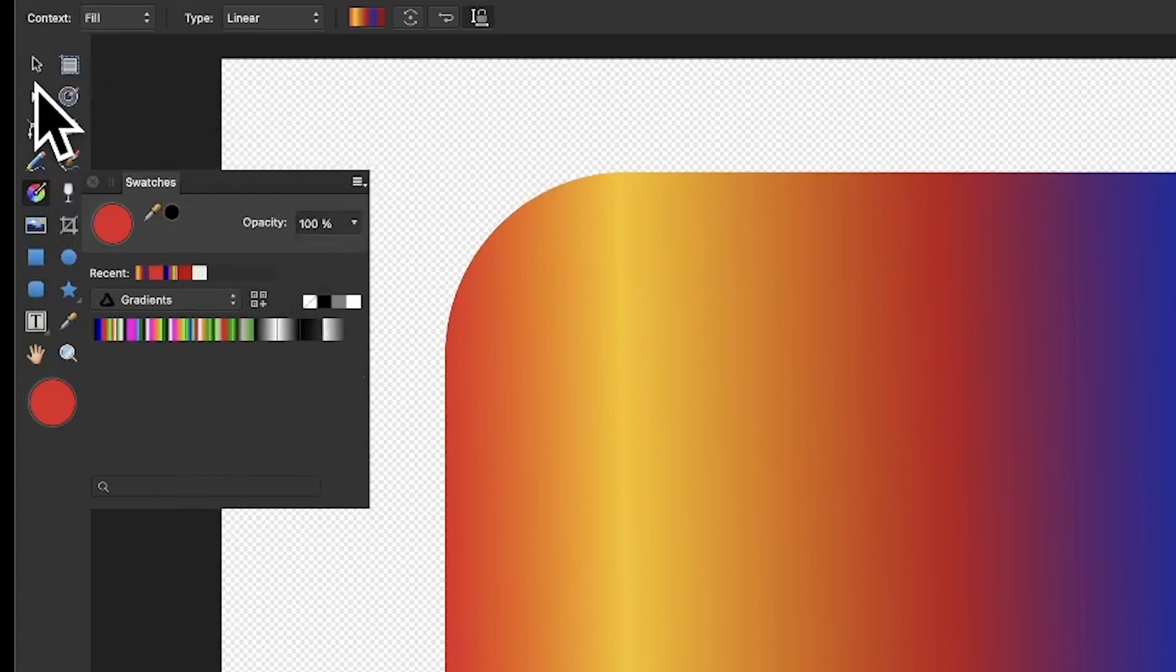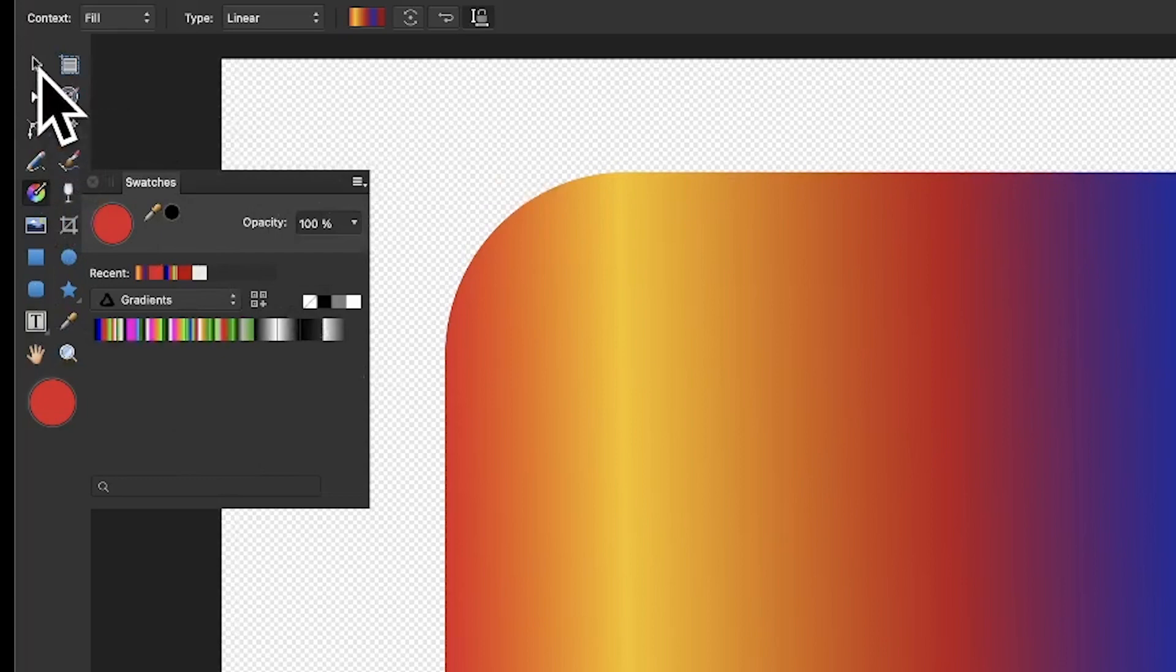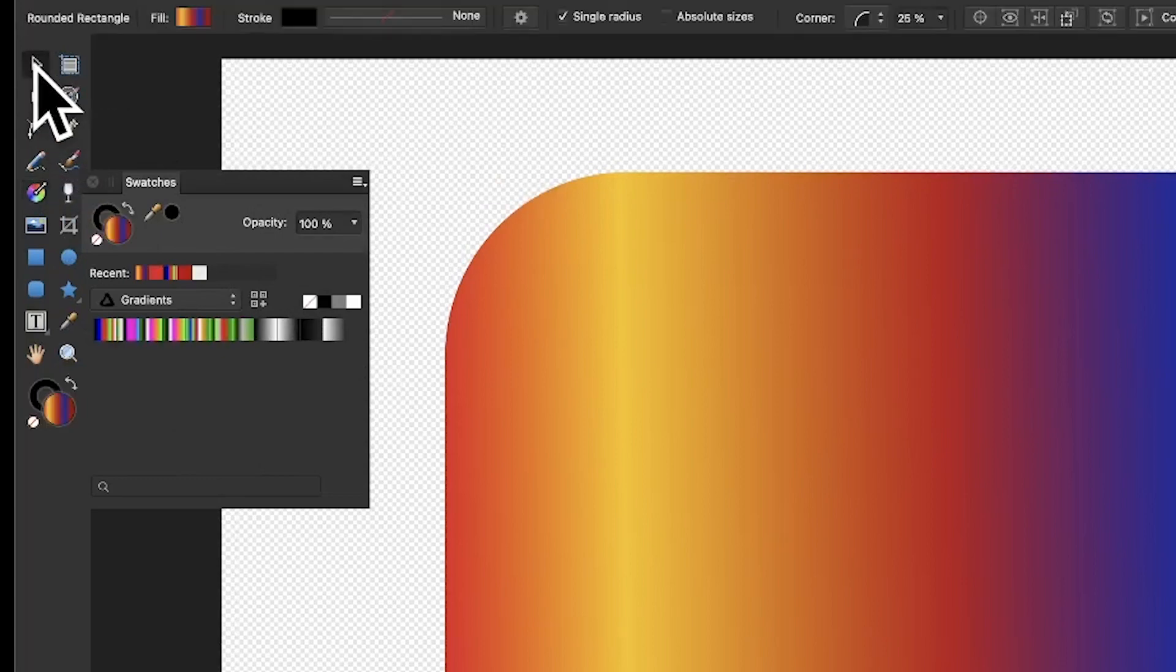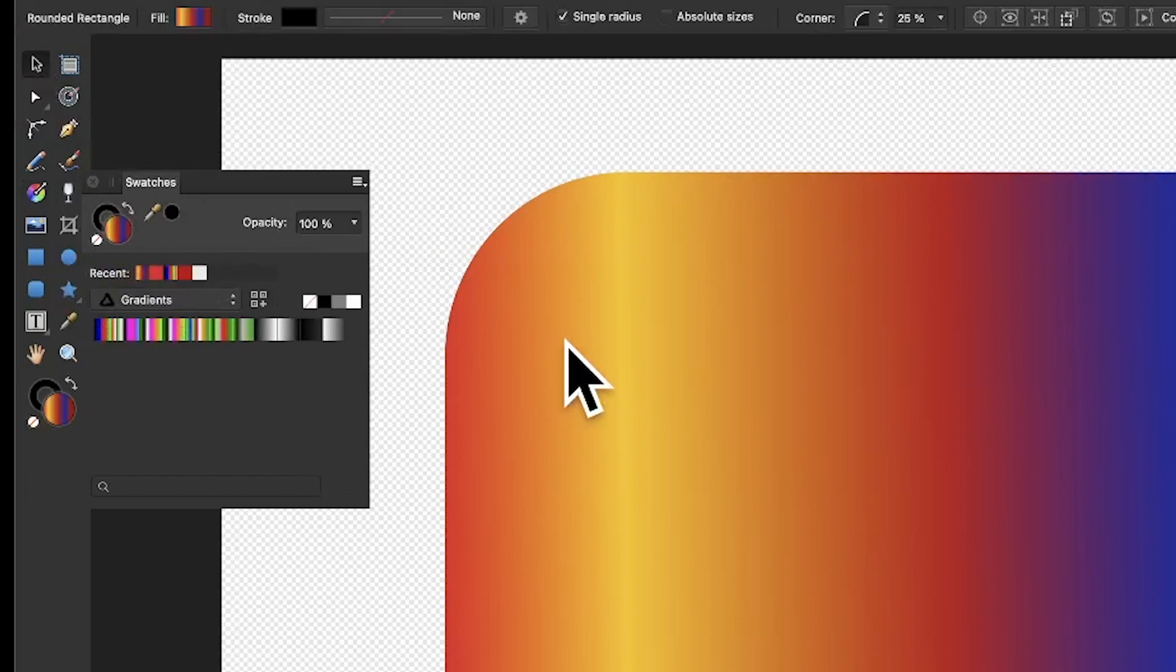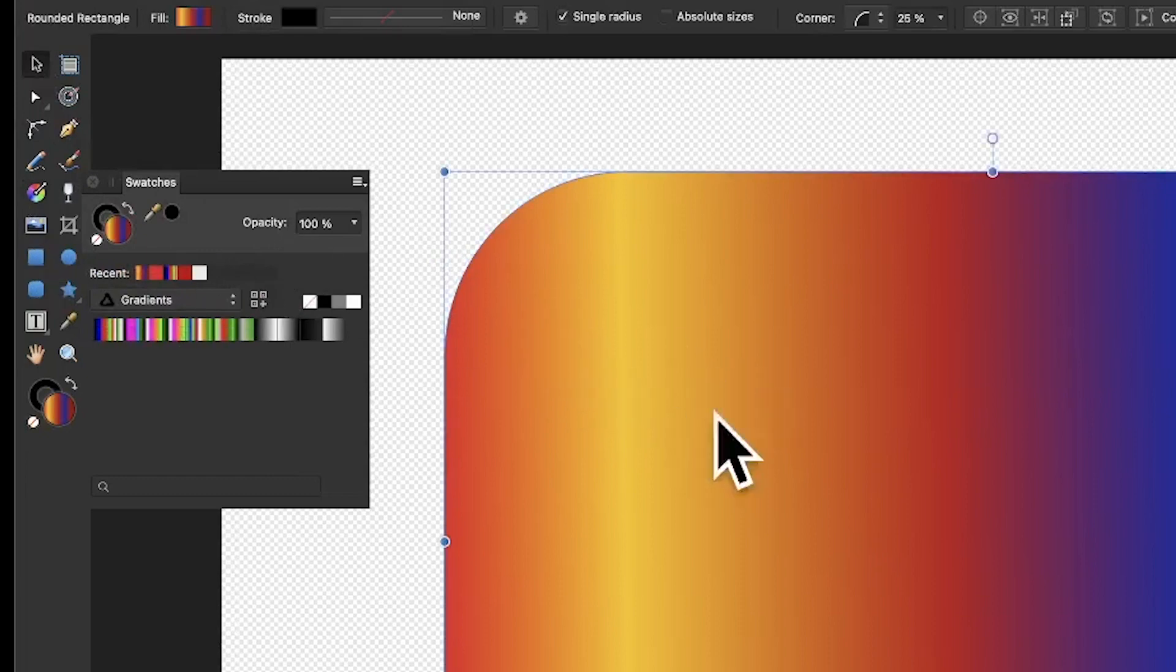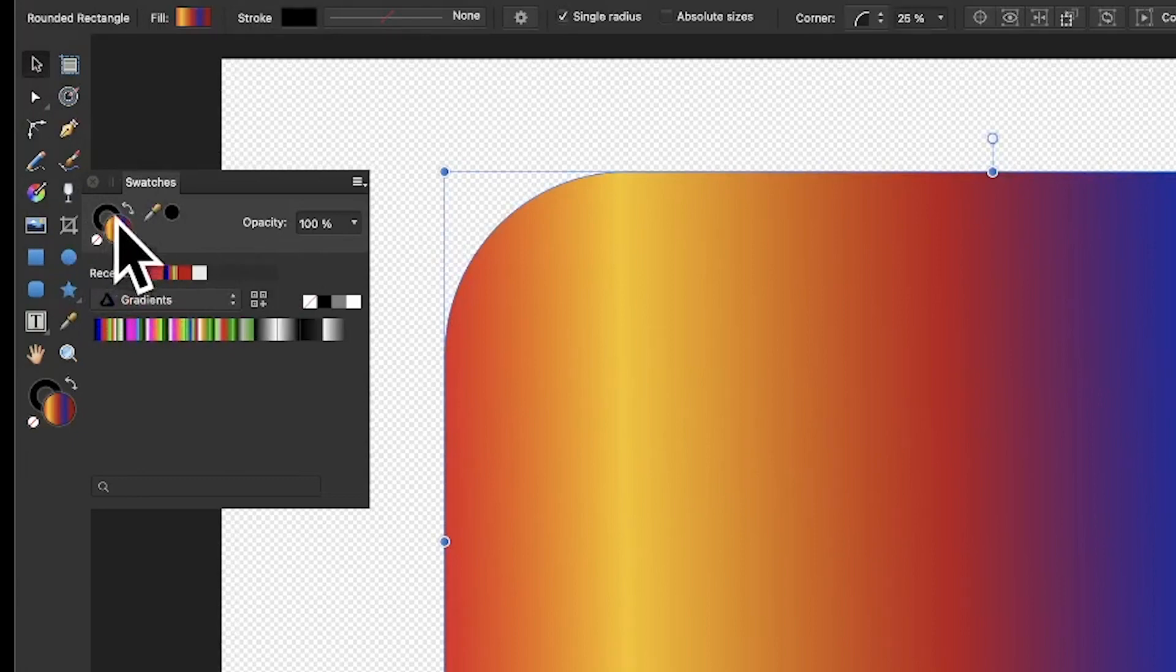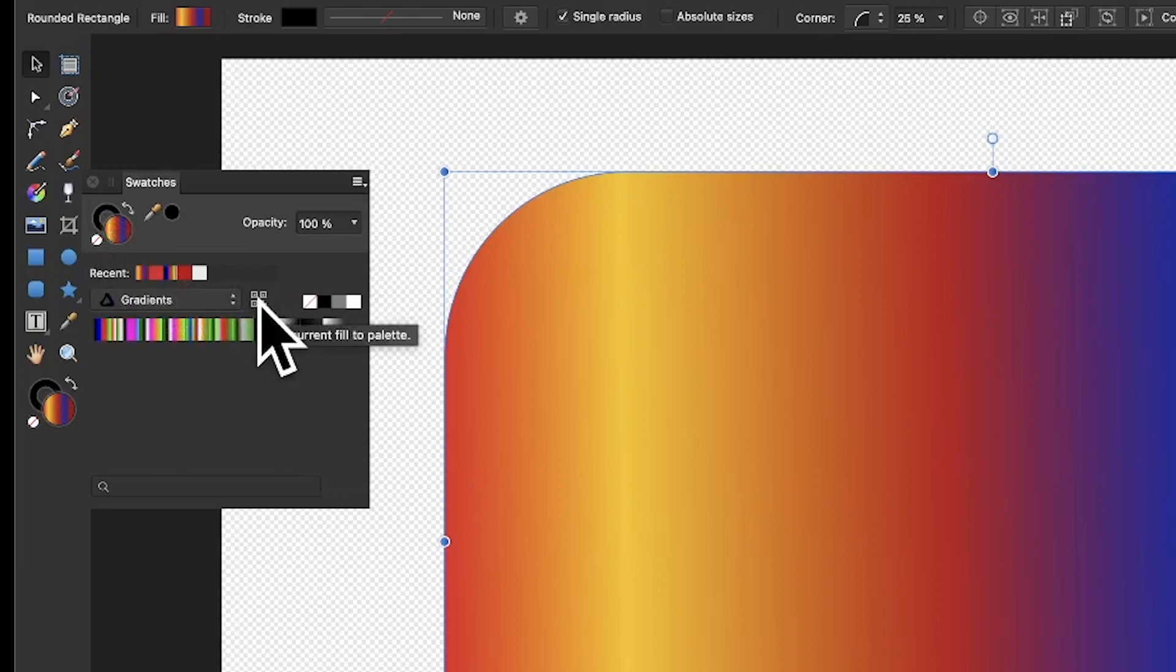That's in the View menu under Studio and Swatches. Go to the Move tool - with the Move tool selected, you've got that gradient there. You can see the gradient in that little well. What you do is just go here and click 'current fill to palette' - that's all you need to do.